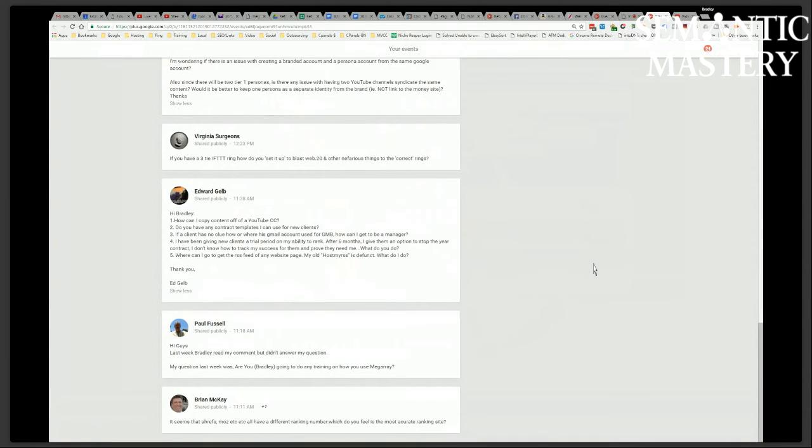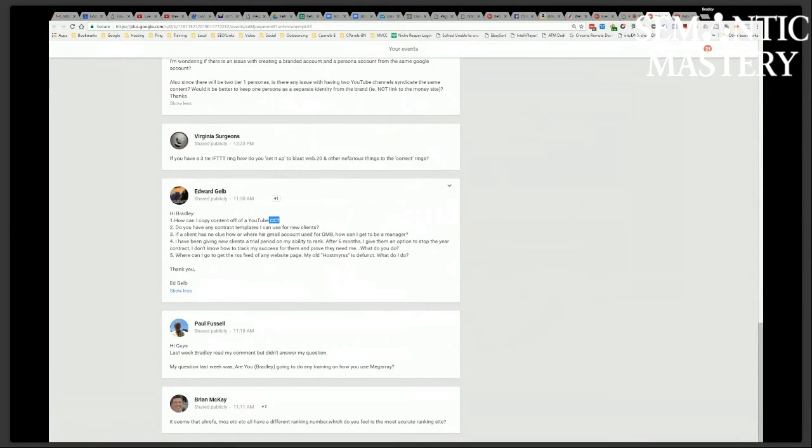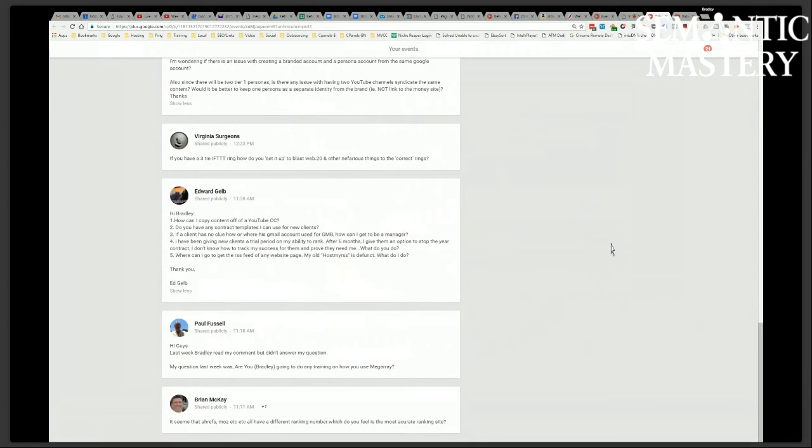If he's meaning get the content, the closed caption content on his own videos, then he could just go to subtitles, right? CC on his own video. Well, I read CC as Creative Commons. Is he talking about closed captions? I don't know. Go ahead and finish answering, Marco, because that might have been what he was asking about.